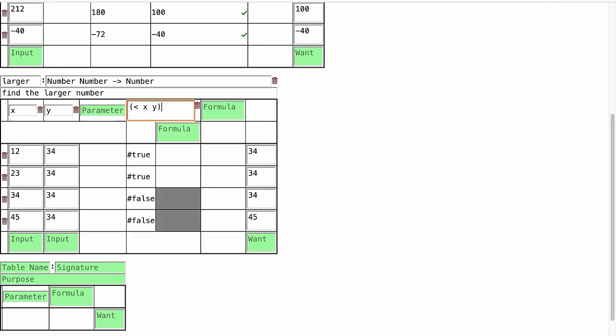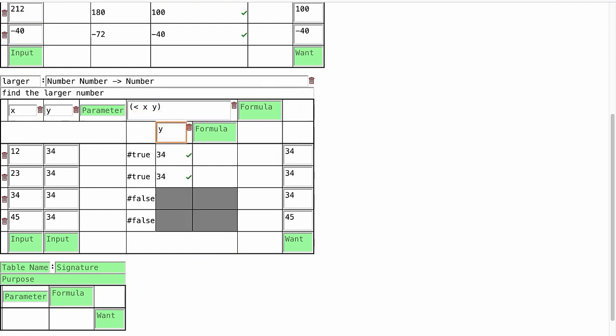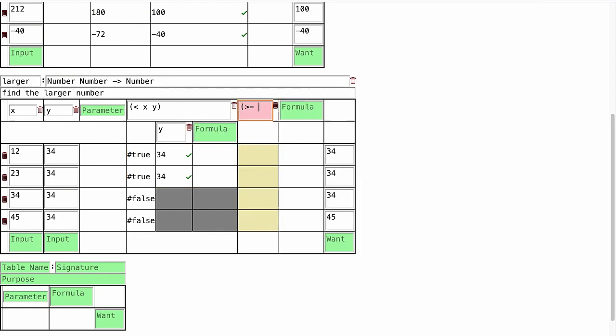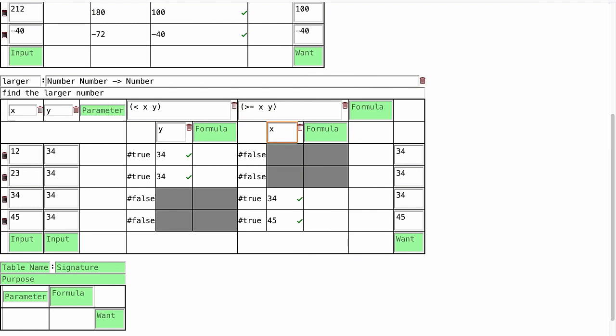When the programmer enters a formula whose results are all true or false, beginning student tables treats it as a condition and allows the programmer to enter formulas under the condition. These formulas are only evaluated on those rows where the conditions above them are true. So the programmer can try out many conditions and look for formulas that are reliable in each condition and cover all possible test cases.